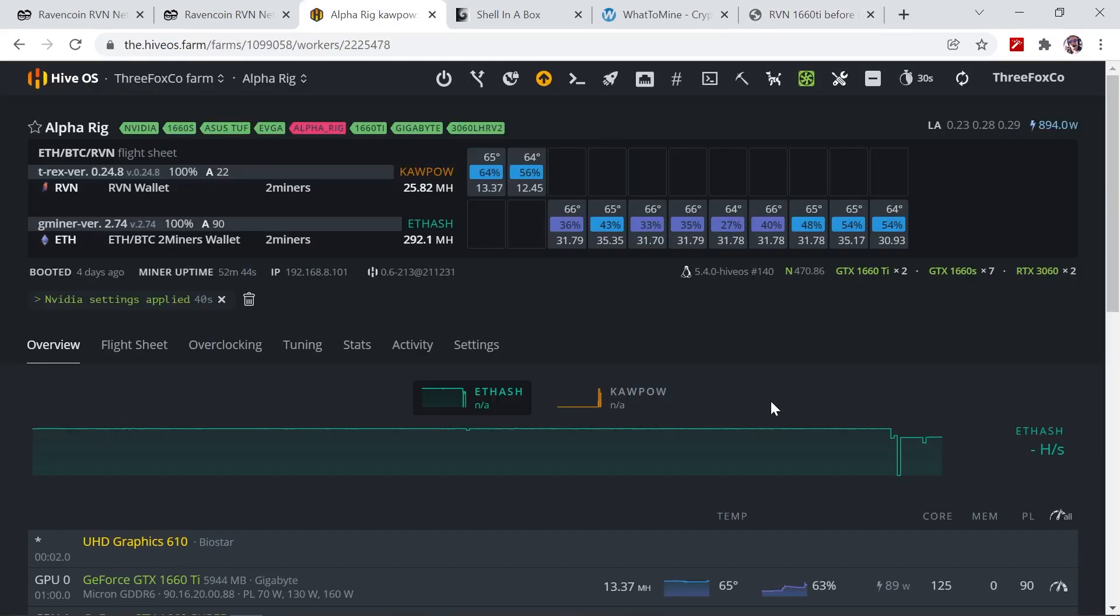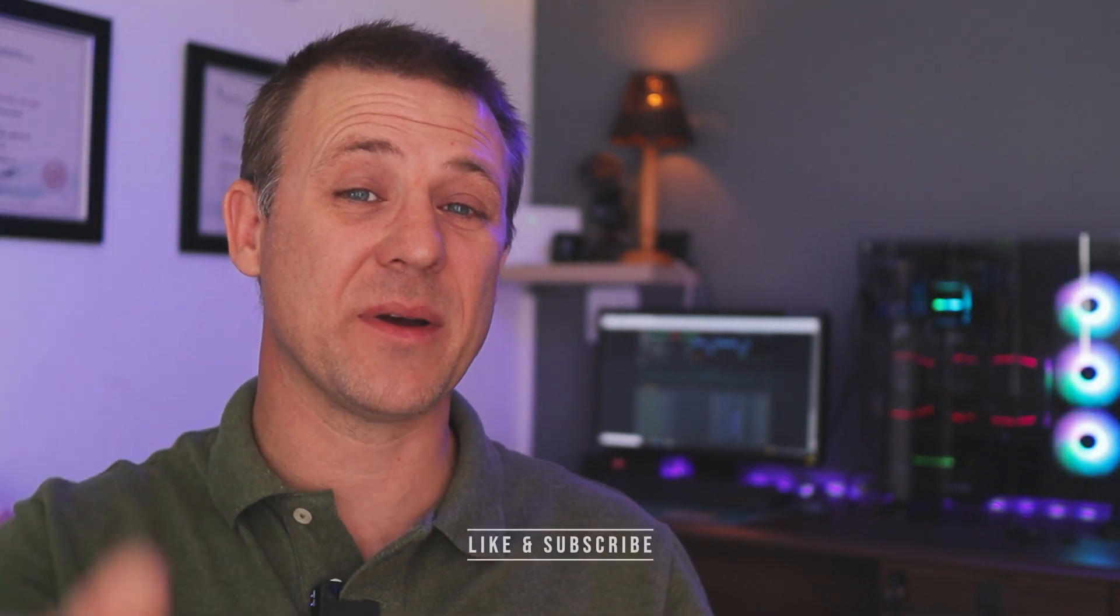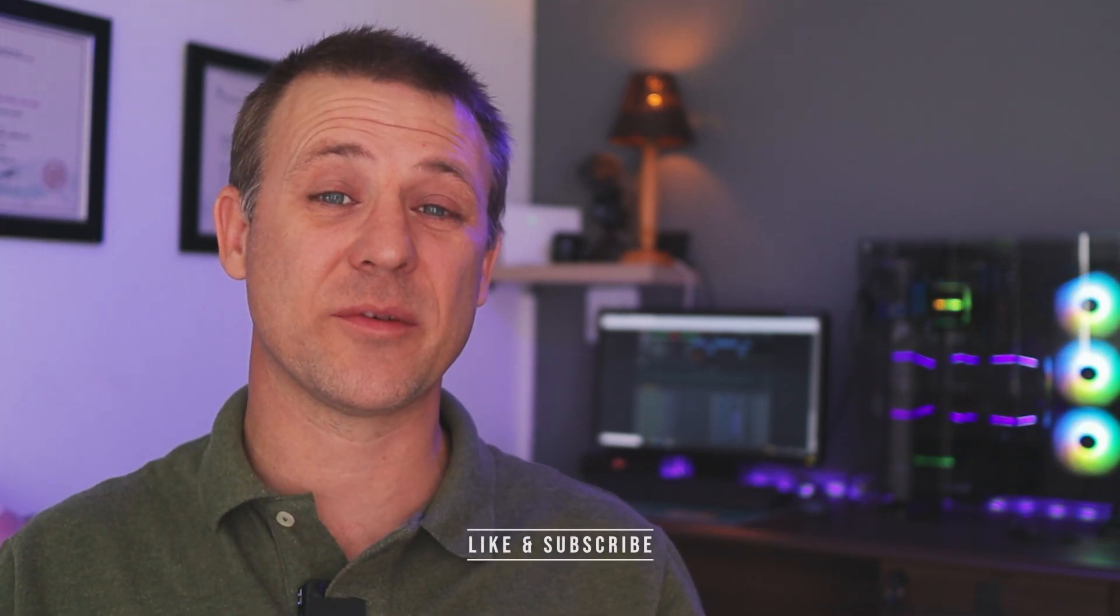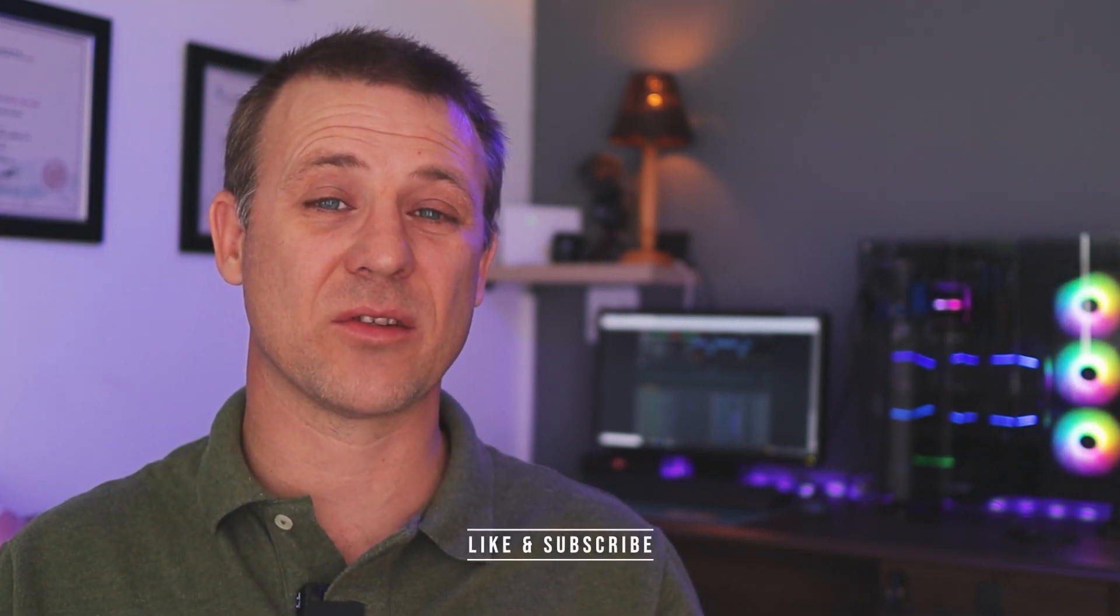Okay, and this wraps up the video for testing the 1660 Ti mining Ravencoin after the halving happened. Please let me know in the comments below which overclocks you are using and what hashrates you are getting from your cards. Also, if you found this video useful, please smash that like button and consider subscribing to the channel. Stay safe, stay healthy, and I will see you in the next video.